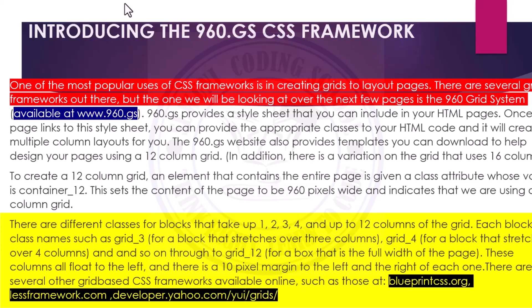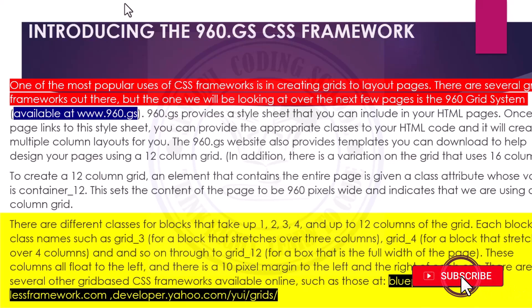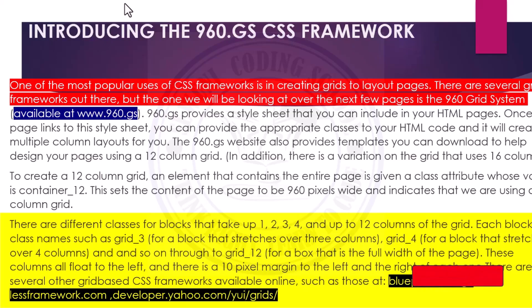There are several other grid-based CSS frameworks available online. Another place you can get one is blueprintcss.org, and also lessframework.com, and developer.yahoo.com/yui/grids — as you can see highlighted in this slide.